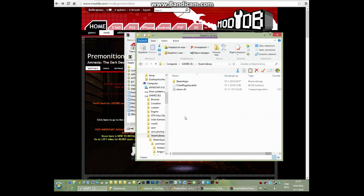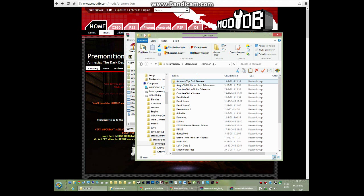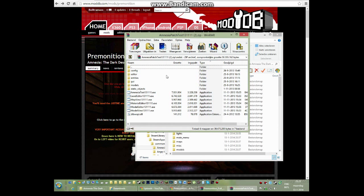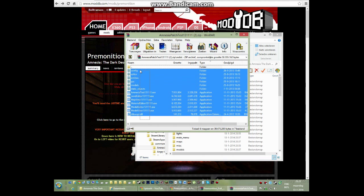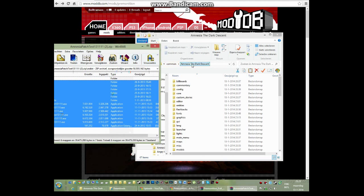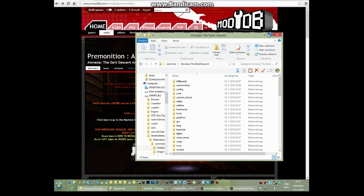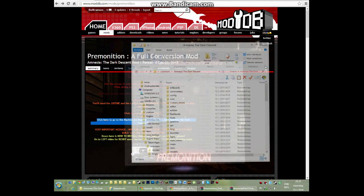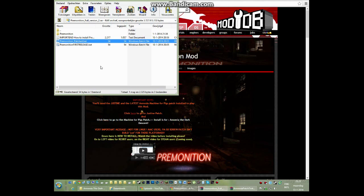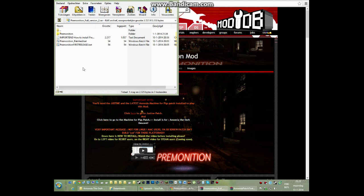Now go to wherever you have your Amnesia installed. For me, that is E: Steam library, Steam apps, Common, and Amnesia Dark Descent. Once you are here, go to the patch you just downloaded, highlight all the files and copy them into your Amnesia Dark Descent folder. Now after you have done that and you have downloaded the mod, open up the mod. You will see those files. First of all, drag the Premonition folder, this one over here,